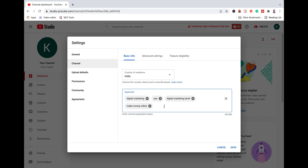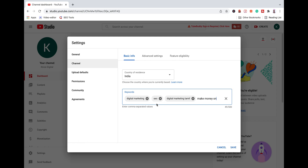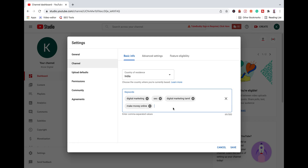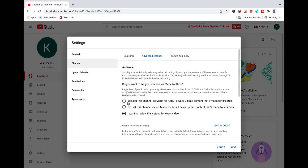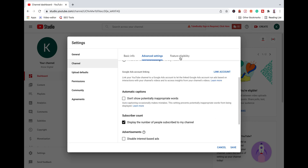So you can add all your keywords and viewers can find all your videos. For example, I am talking about social media. If you are managing your YouTube channel, you can add your relevant keywords. Then, you can click on the next Feature Eligibility option.